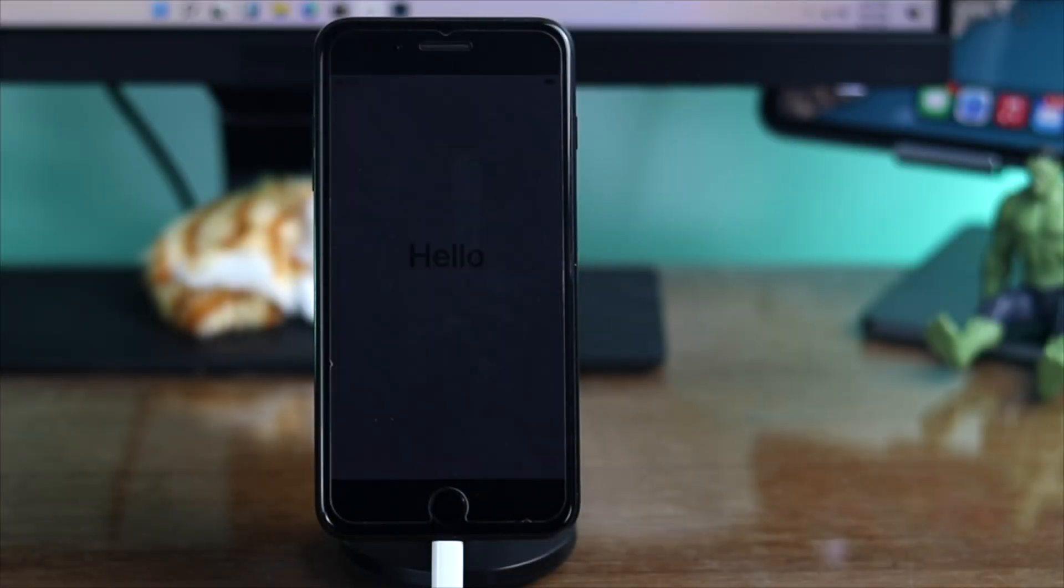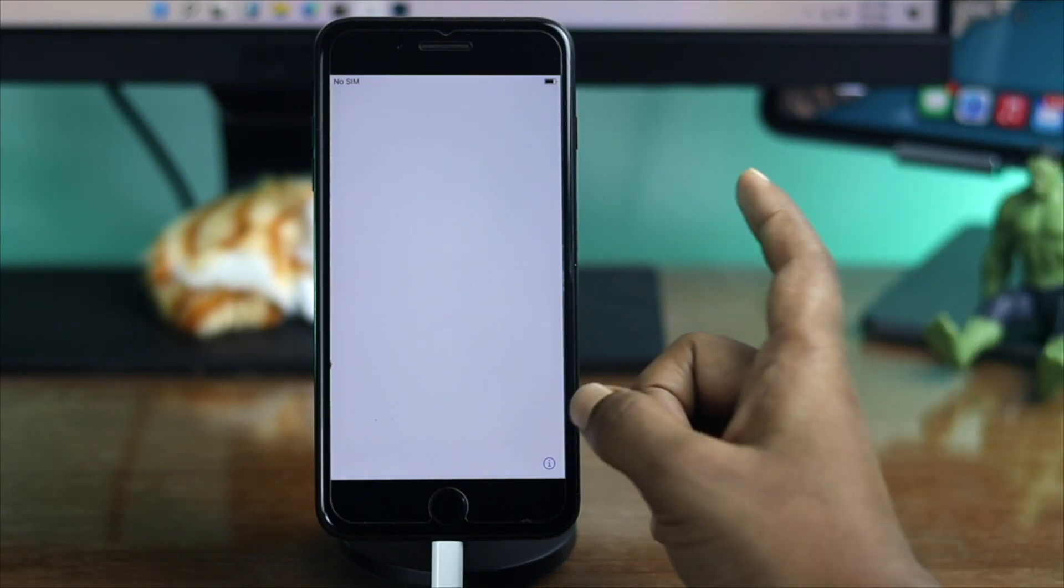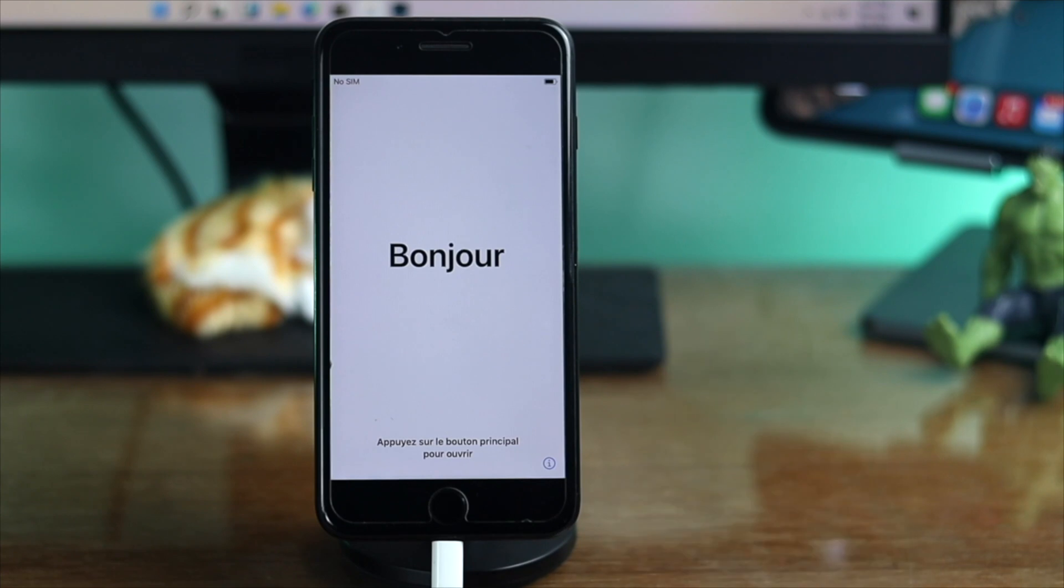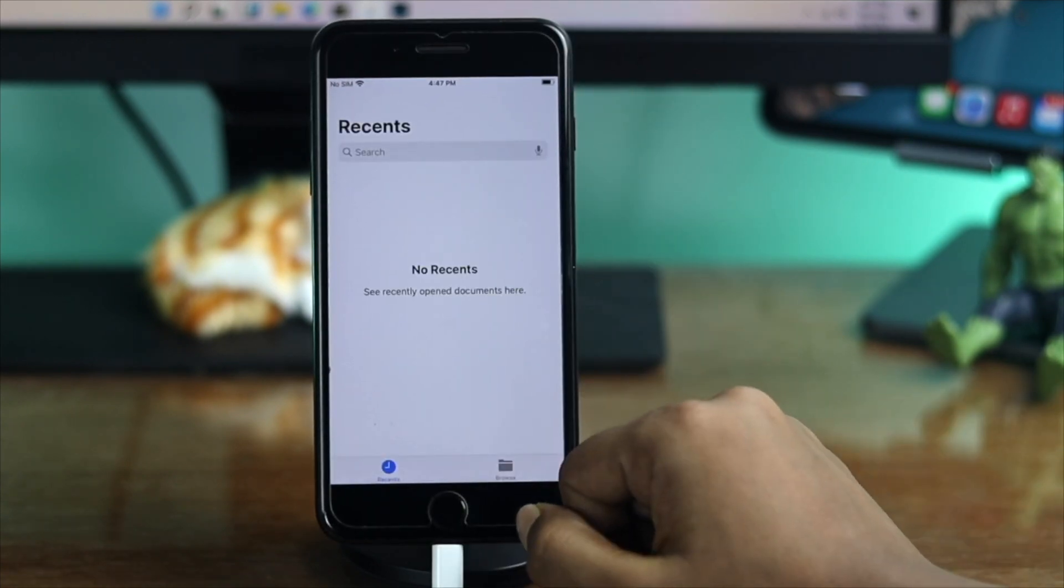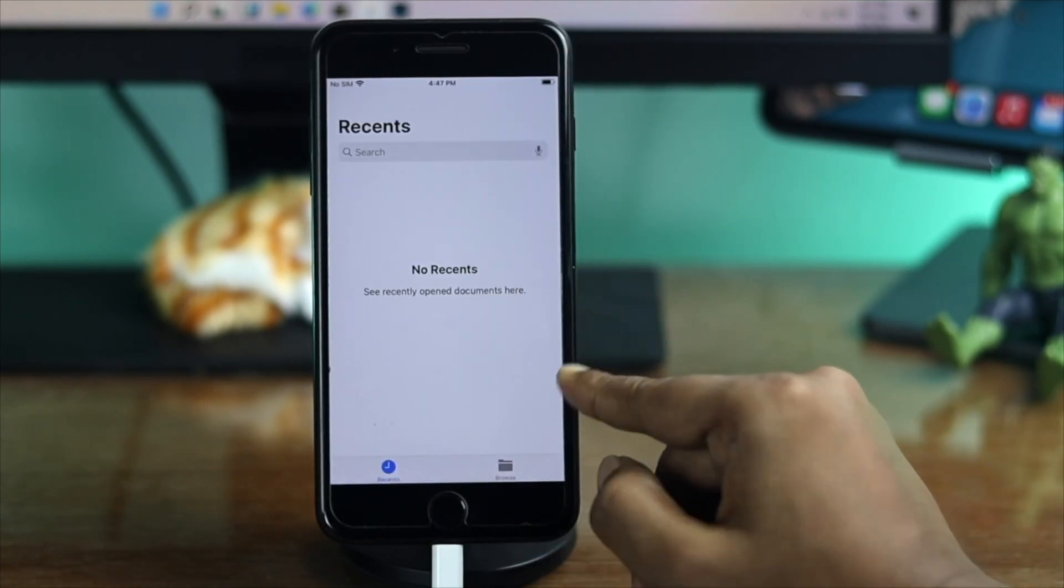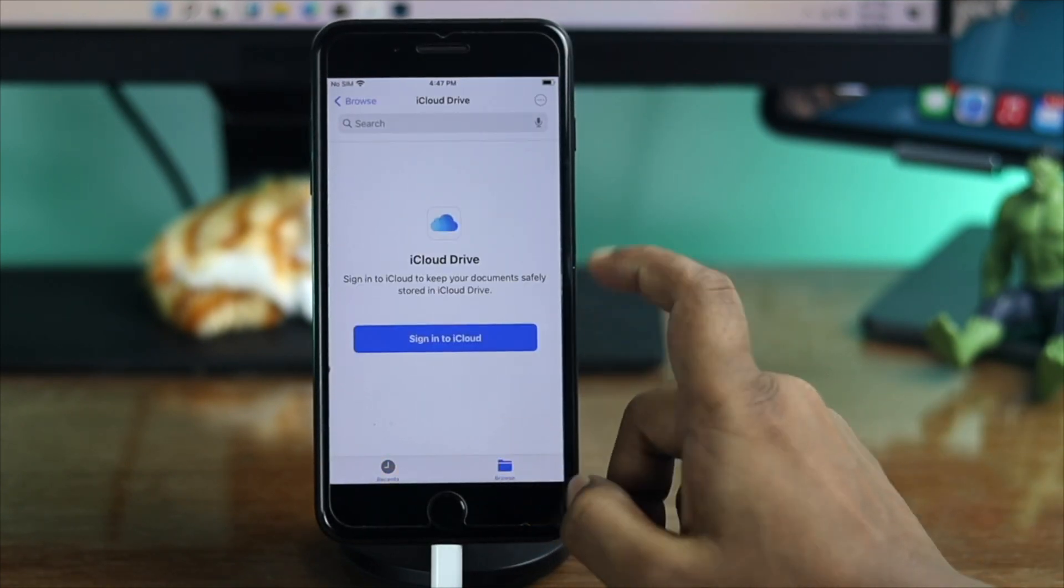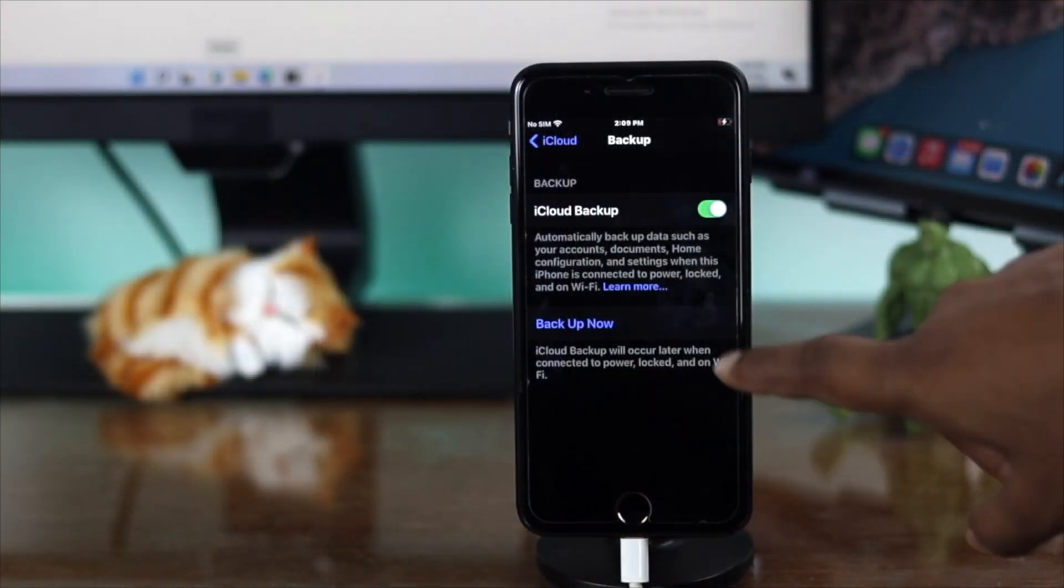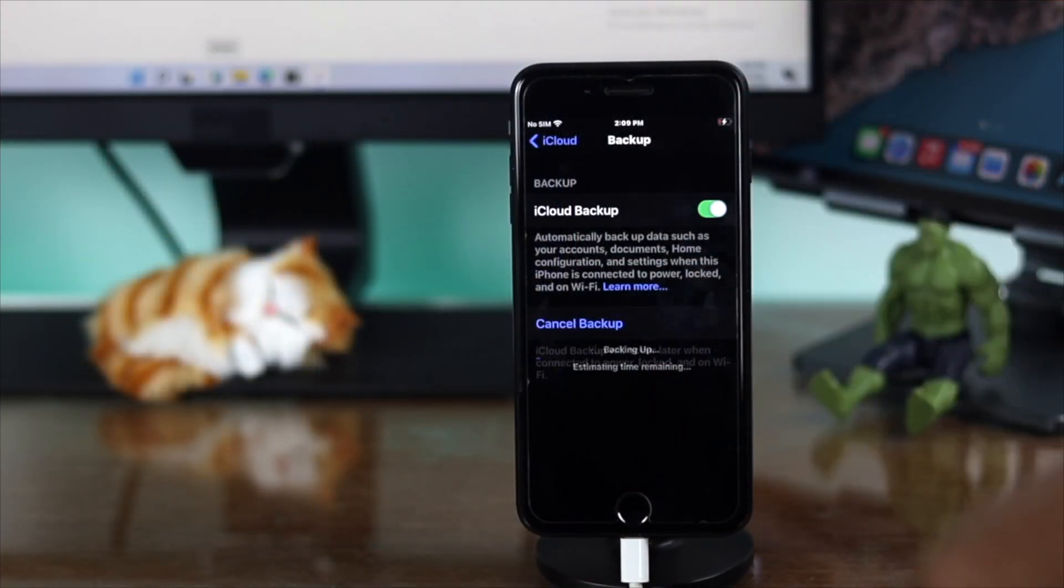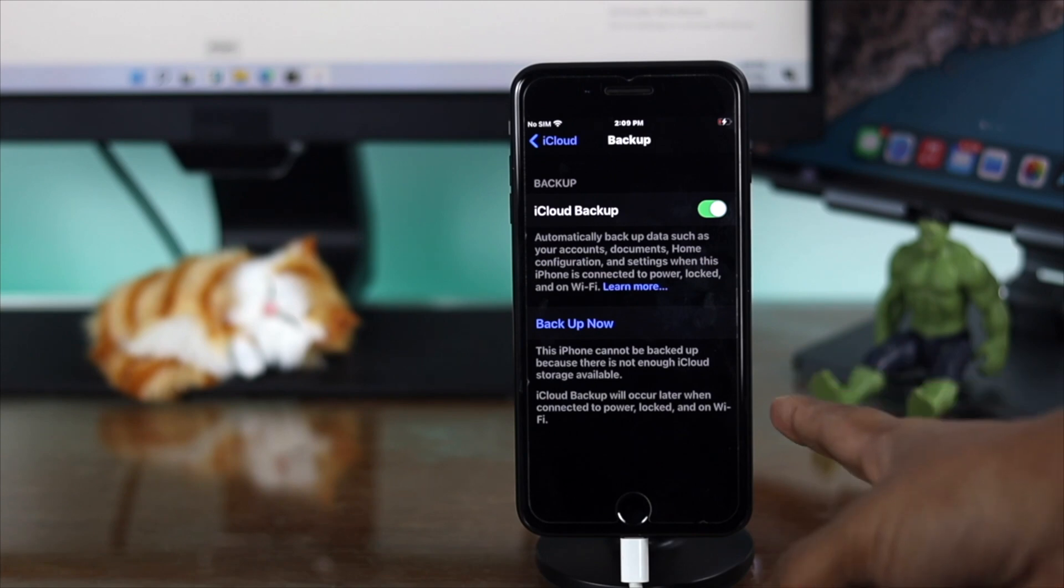Before we go further, please understand one important thing: once you put your iPhone 7 or 7 Plus into recovery mode, your old content will be erased. Be sure to take a backup if possible to save your content.